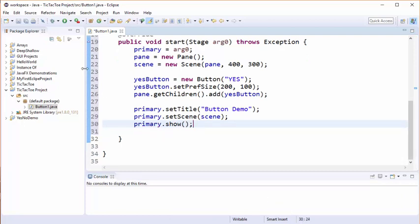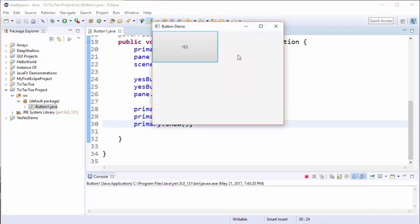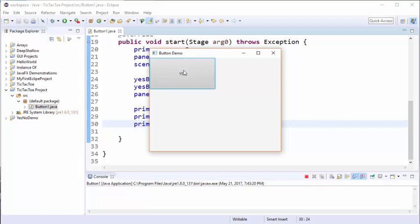Let's go ahead and run this. And here we have our stage with our scene on it. Here is the title that we added - button demo - and you can see we have a single button. All that happens right now when we click on it is that the color of the button changes temporarily, but there's no other action taken.